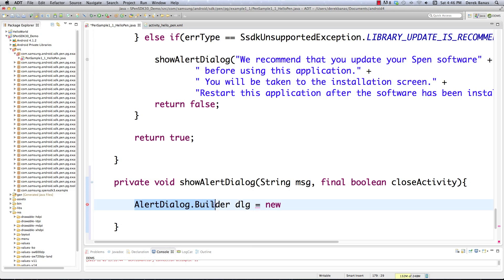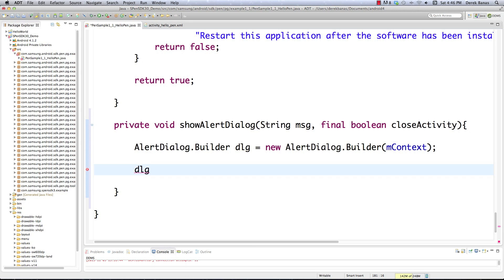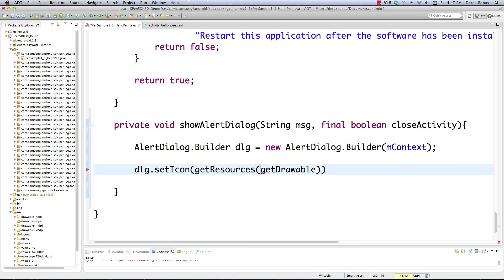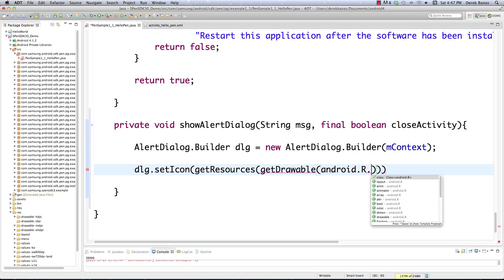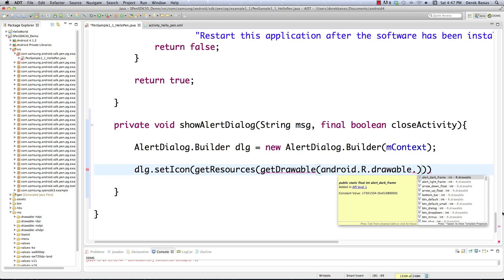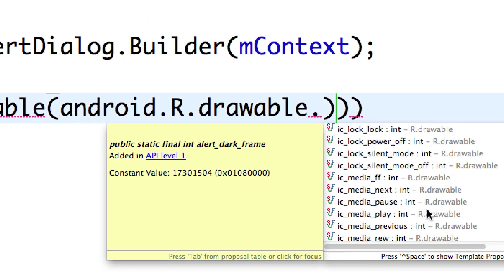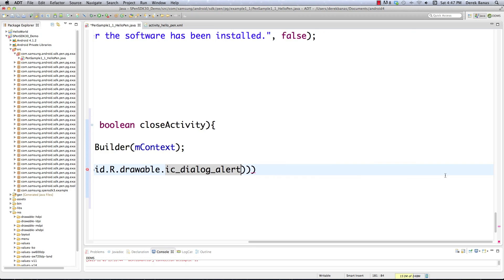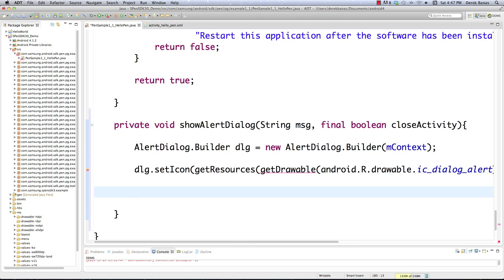We can set the icon to display in our title. To do that we'll use the default little icon provided by Android — we call getResources().getDrawable() and use the built-in Android drawable android.R.drawable.ic_dialog_alert. That's stored in there so we don't have to use our own. Then we can set the title — we're going to call it 'Upgrade Notification'.